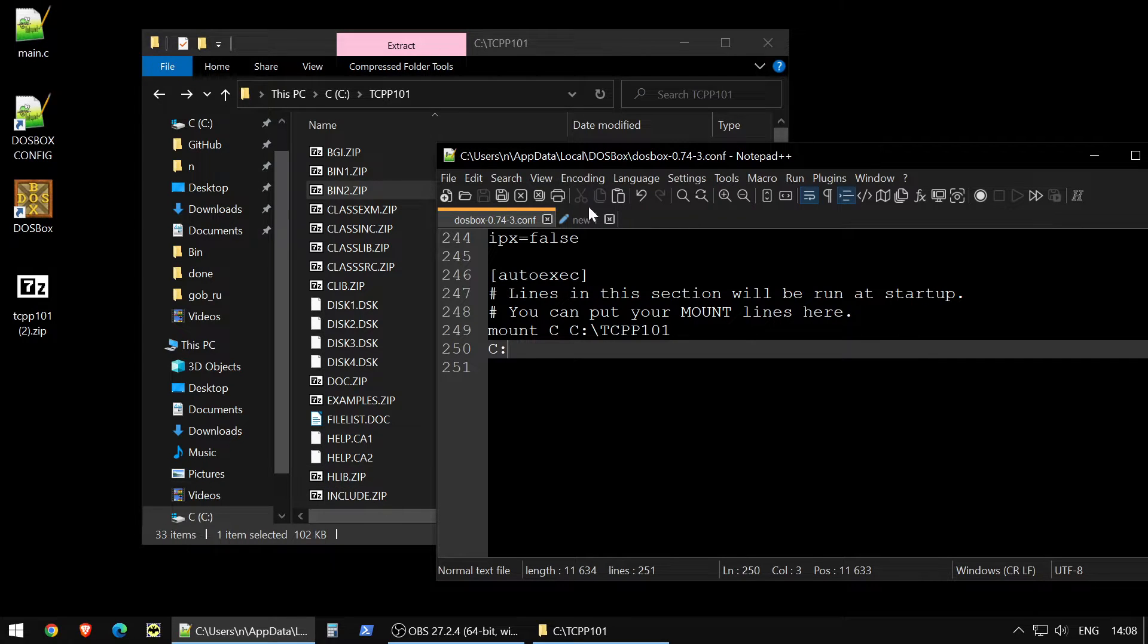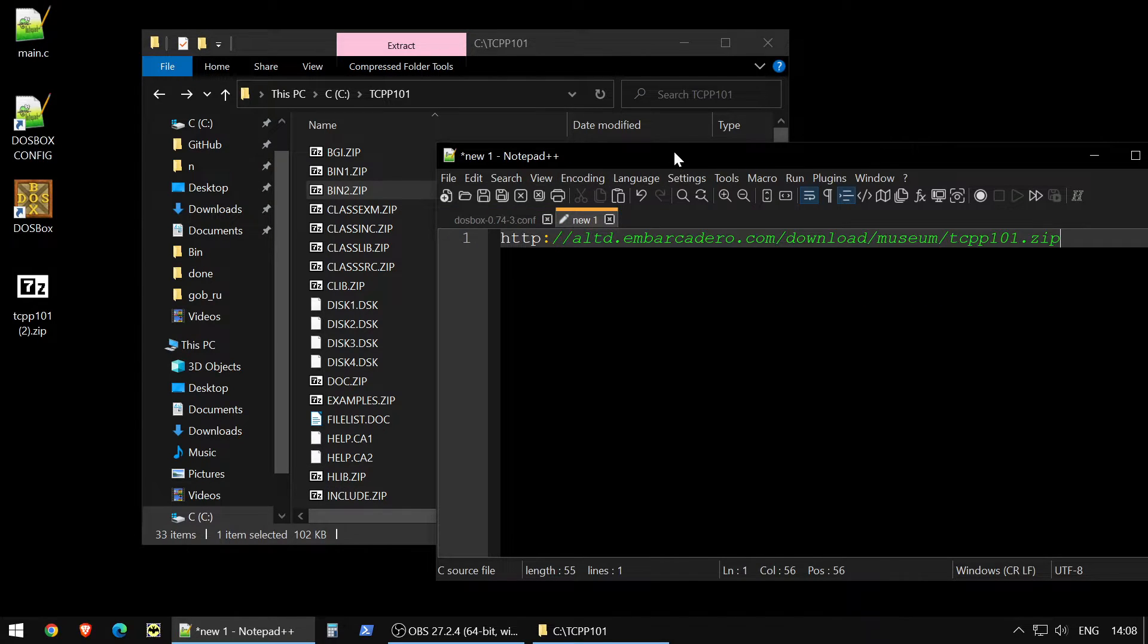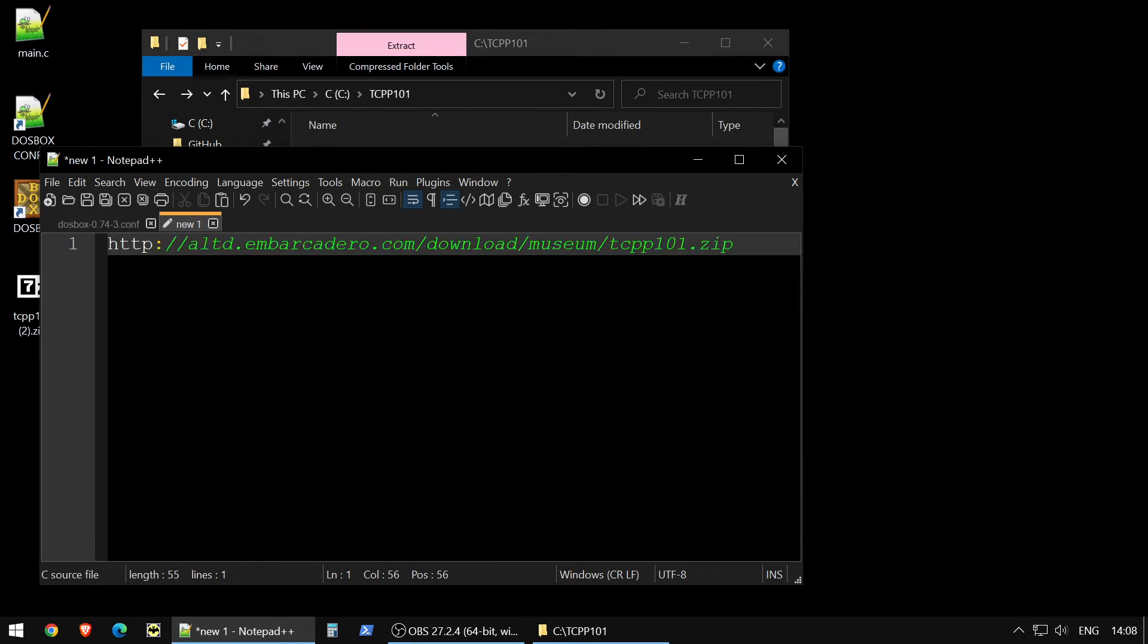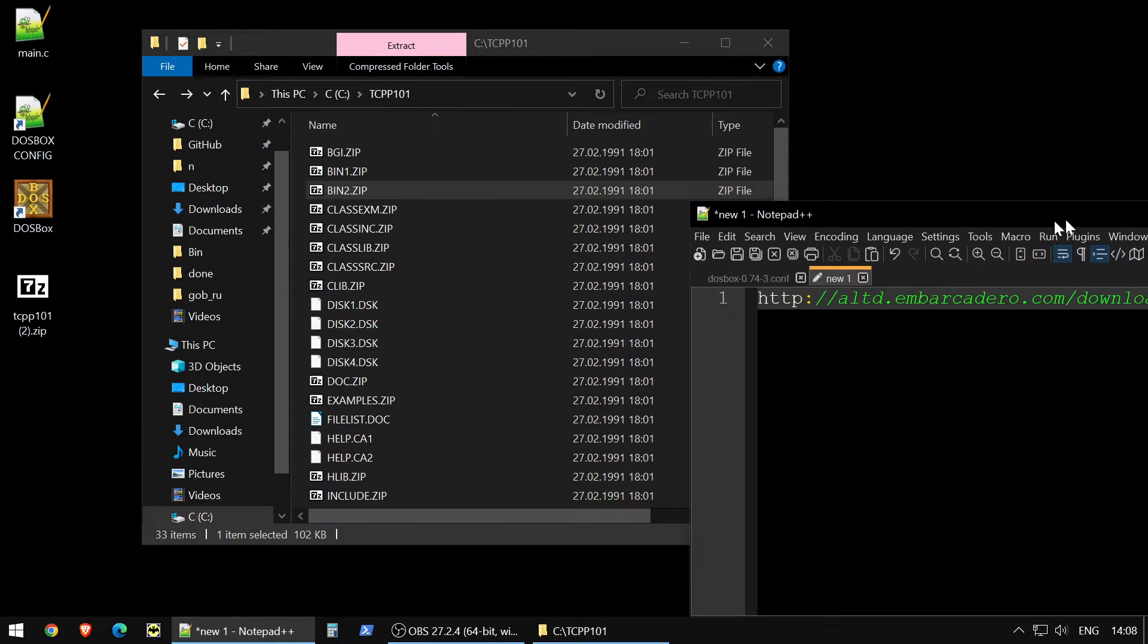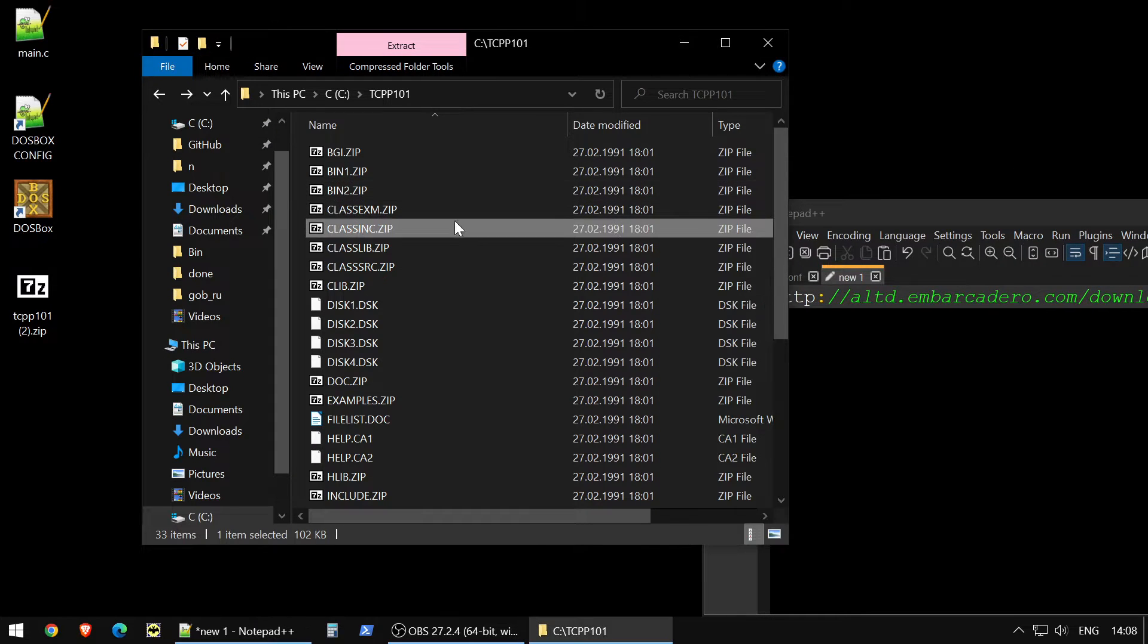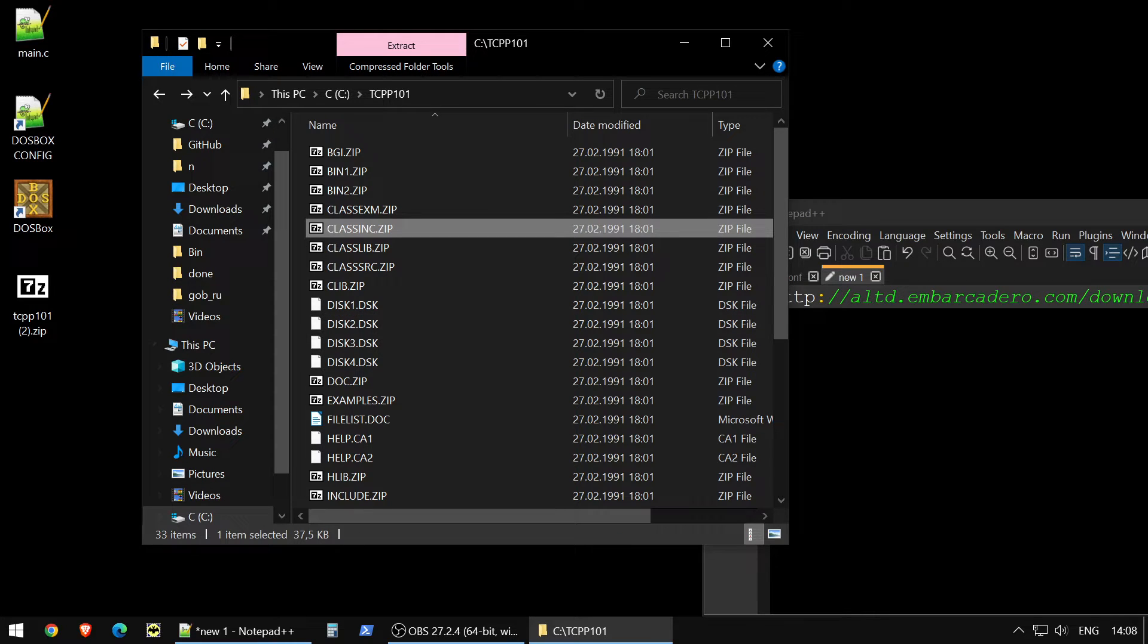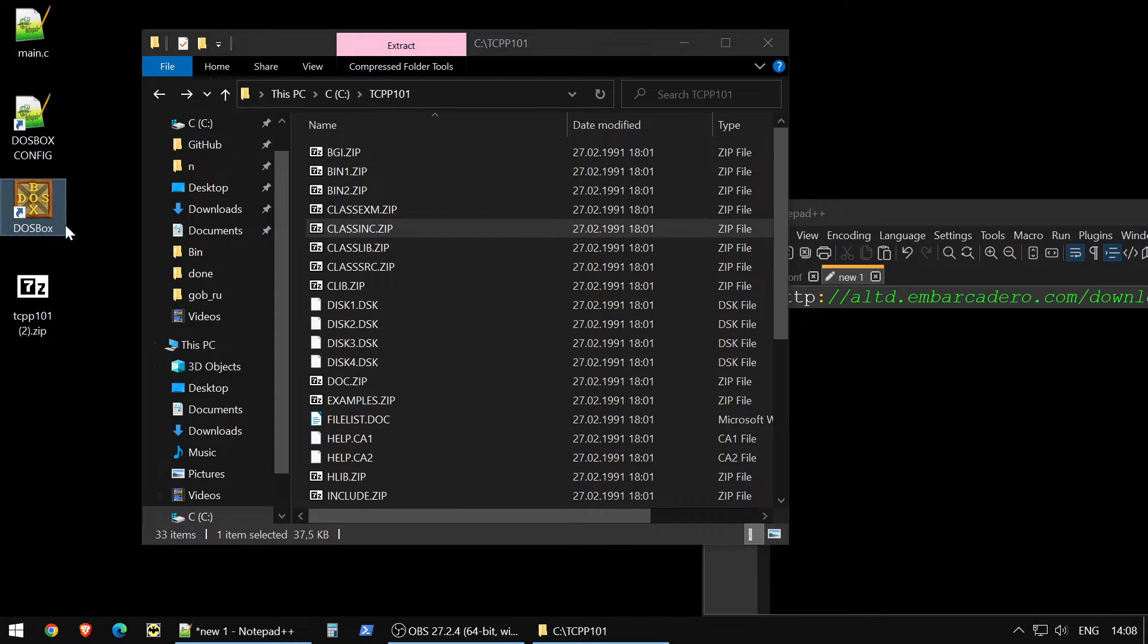You could download it from this place, from the museum or from internet archive, so this link, just google it and then it's not easy to run it right away, so first you need to download DOSBox.